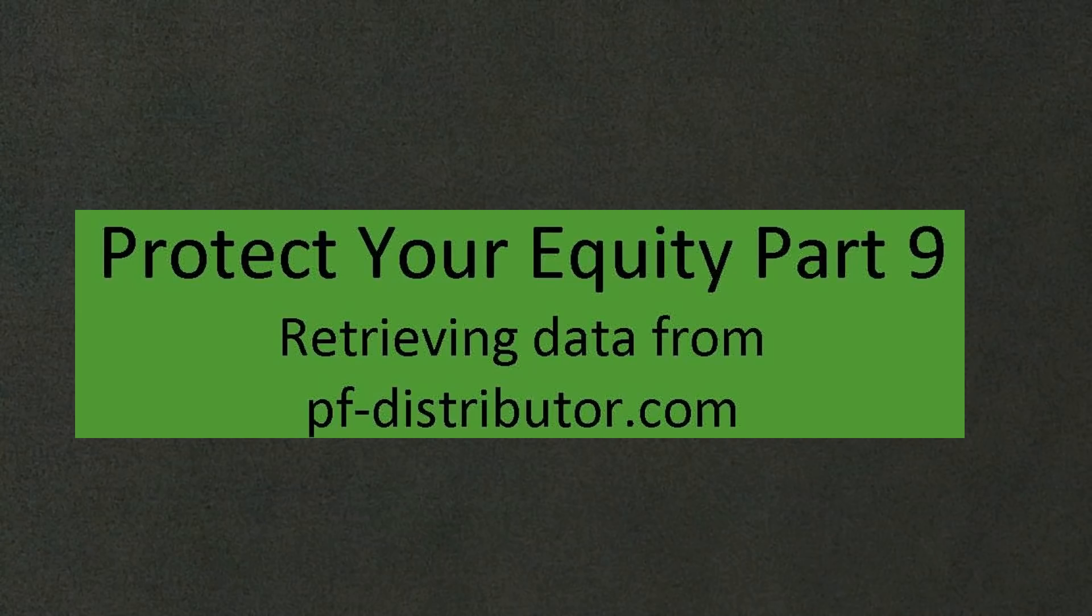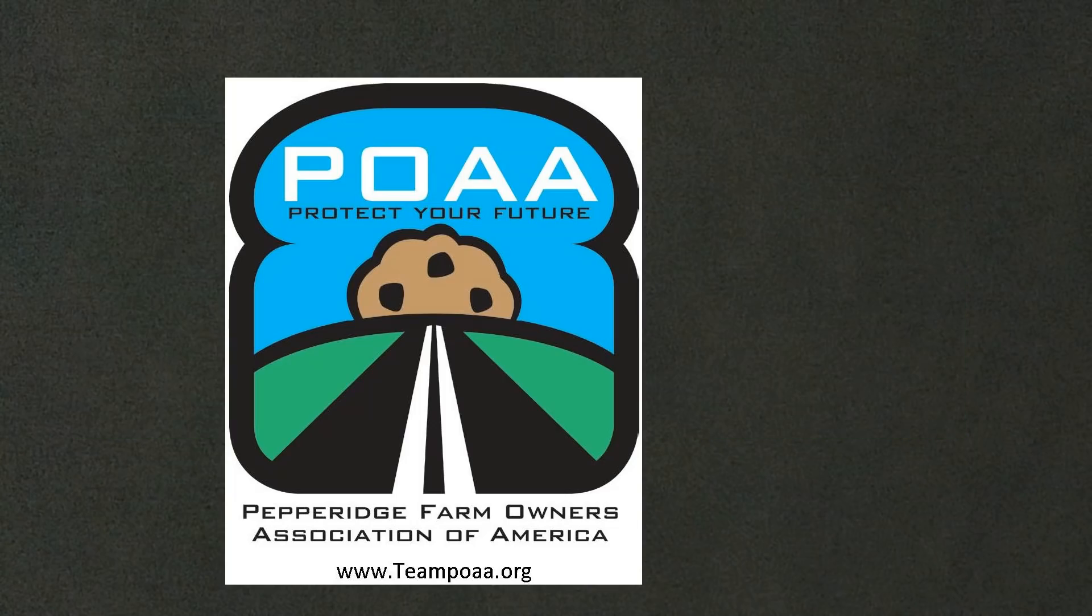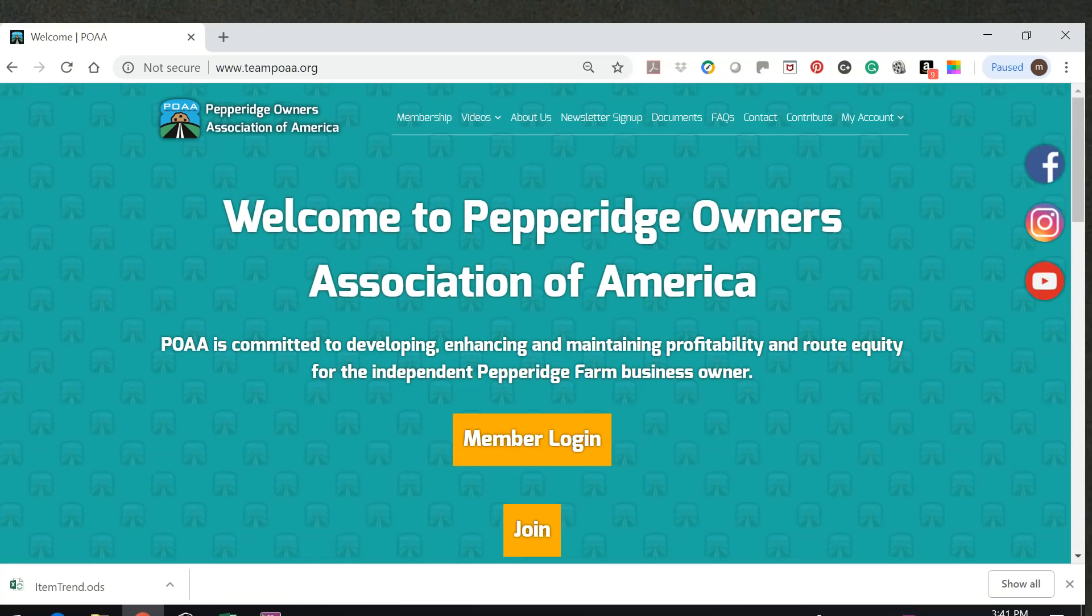For past episodes, please visit our website at teampoaa.org. From there, you can also visit our Facebook page as well as our YouTube channel. Let's begin.